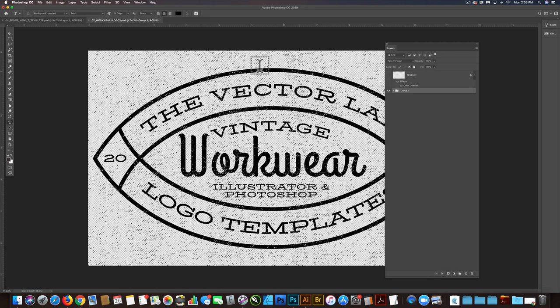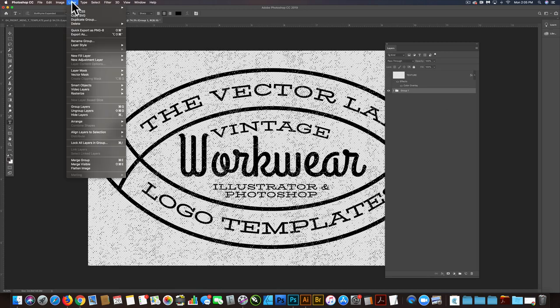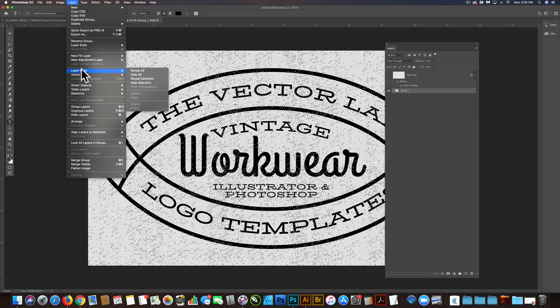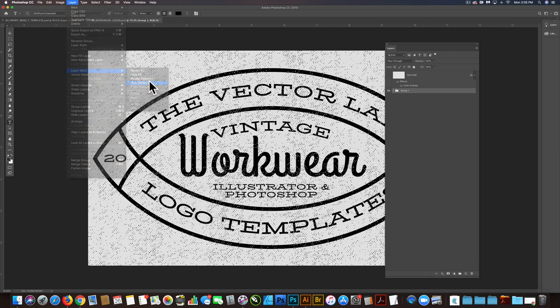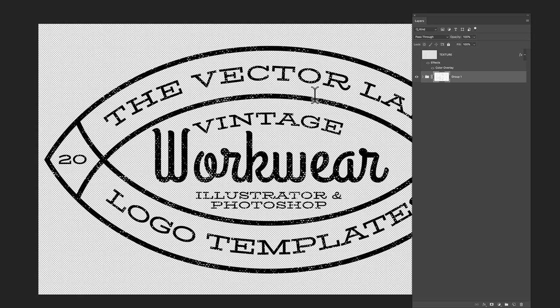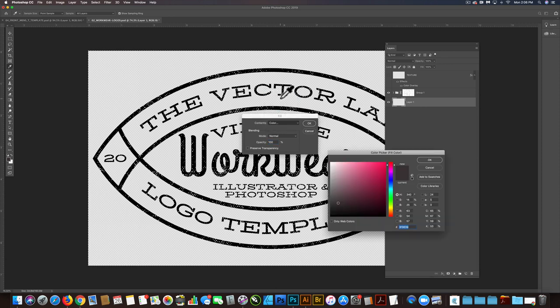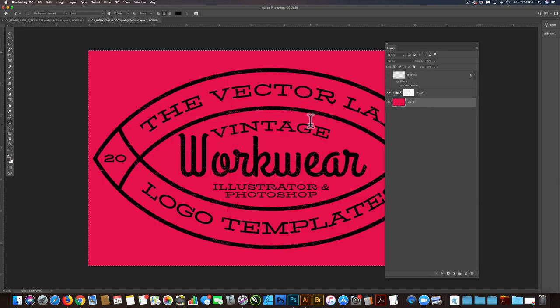Go back to the group and go layer, layer mask, hide selection. And that's going to knock transparent texture through the design. You can see if I do a fill layer and fill it with a color, you'll see that transparency is knocking through our design.